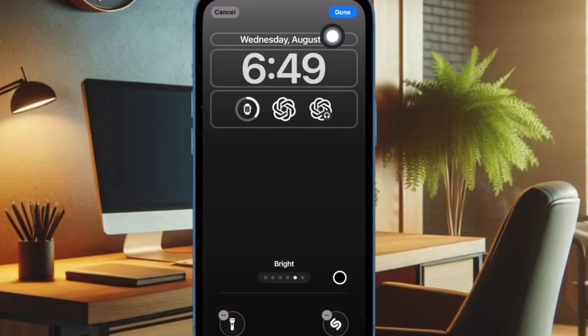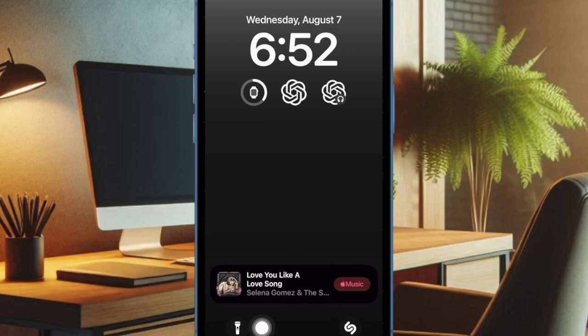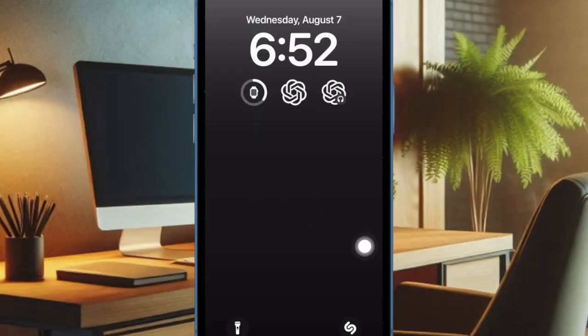Finally, tap on the done button at the top right corner of the screen and you are all set. Going forward, you can recognize any song playing around you by just pressing the Shazam icon on the lock screen. Just like this.